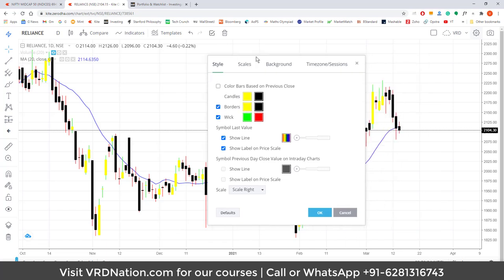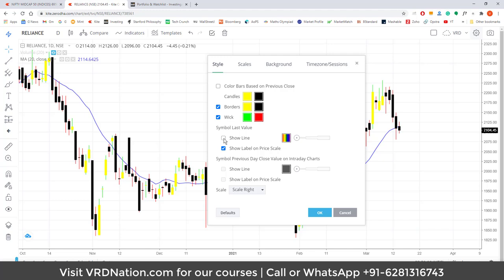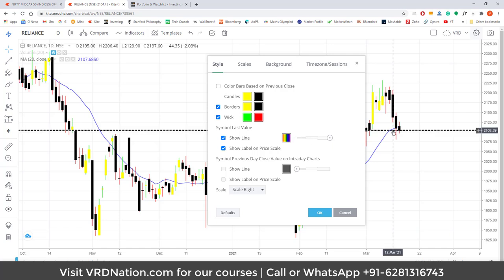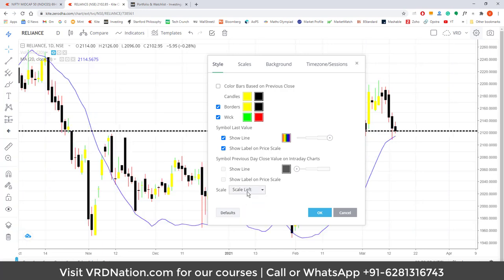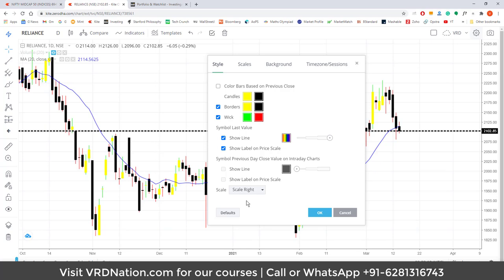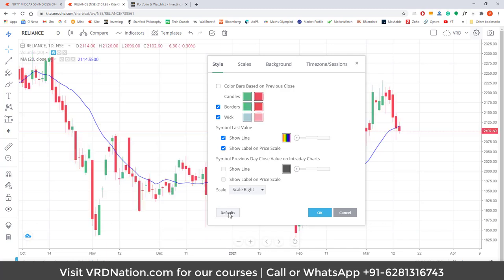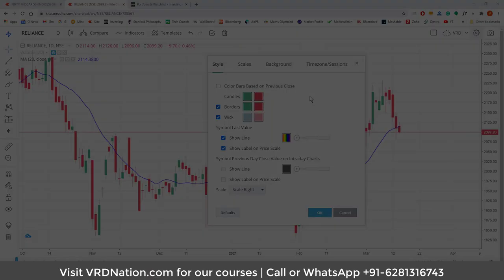For 'symbol last value,' you can toggle the show line option, change the thickness of that line, and choose whether to display the price label. Same kind of setting is available for the previous day's close on the intraday chart. For scales, you can choose scale left, scale right, or no scale — that's up to your choice. I personally don't like to mess with any of these things and prefer to click 'defaults' to go back to where I was.